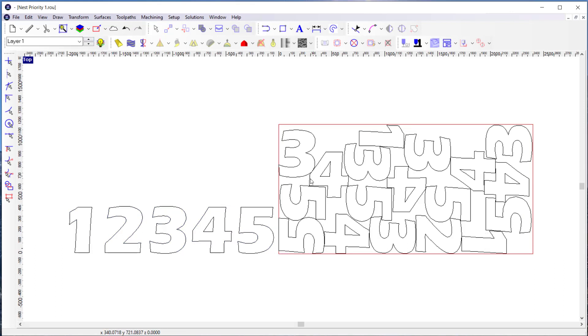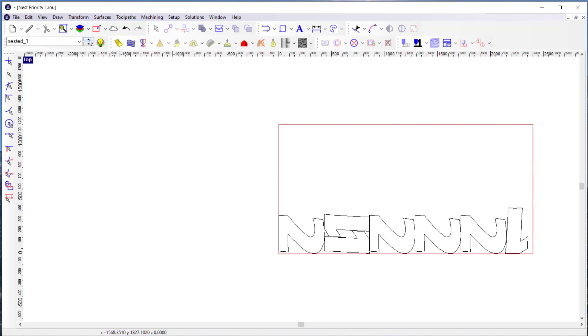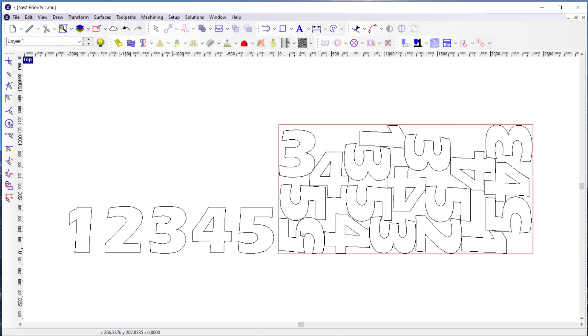You see that the order of the parts, the order of the nesting is chosen by the nester, and so it's working to be as efficient as possible with the nest. In this case, the fives and the fours, which are maybe a little bit bigger in area, tend to nest first.